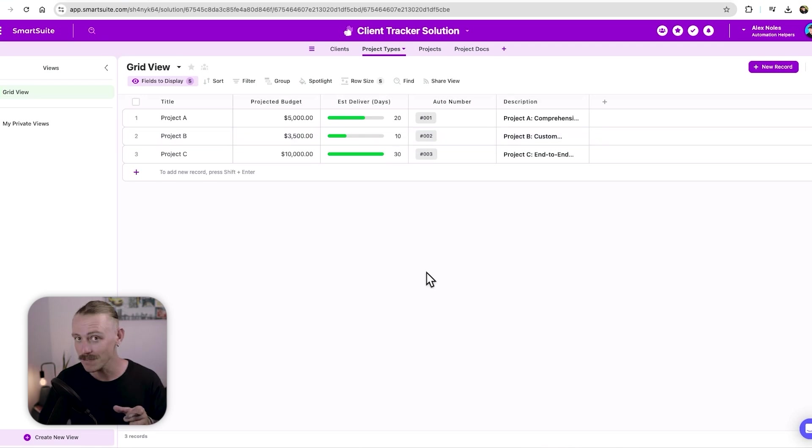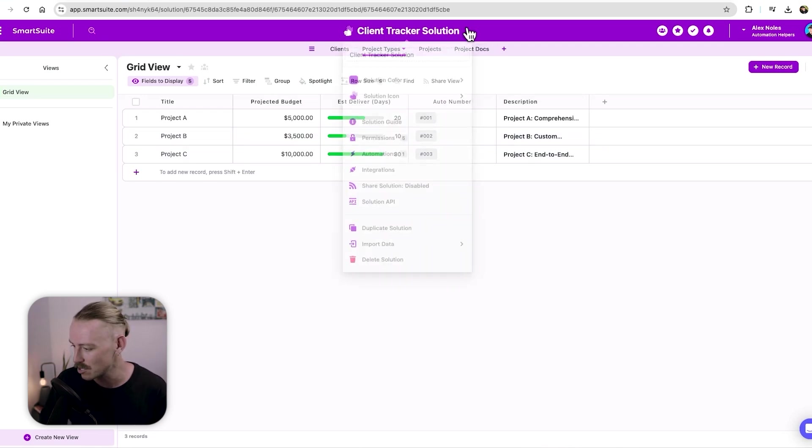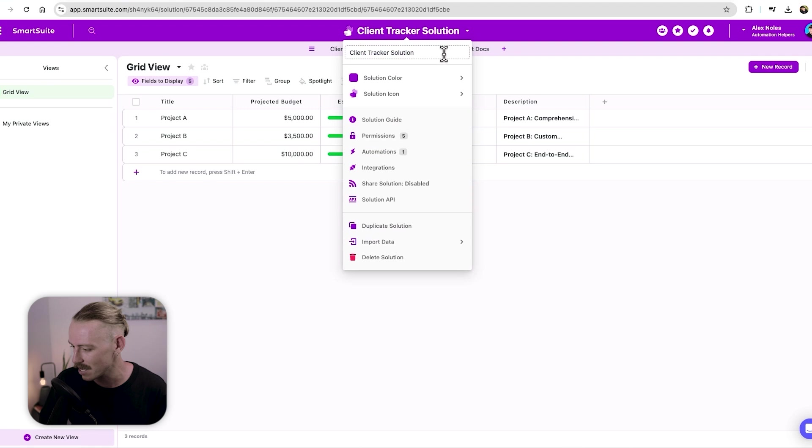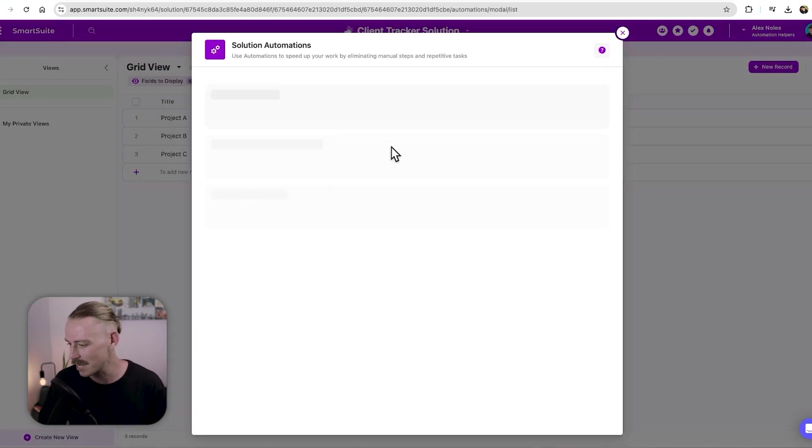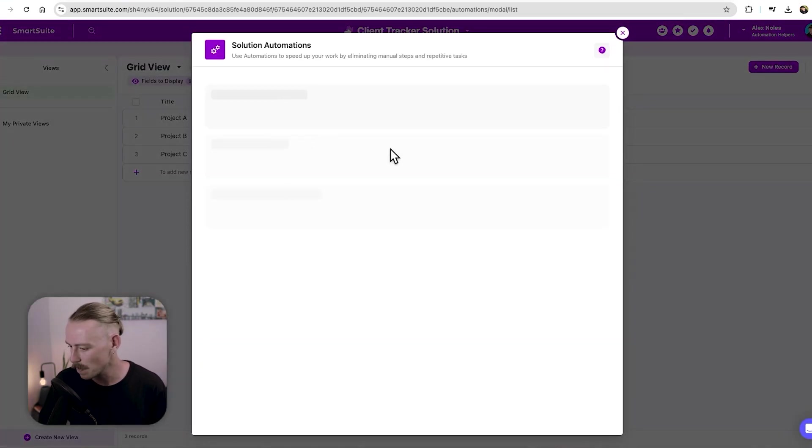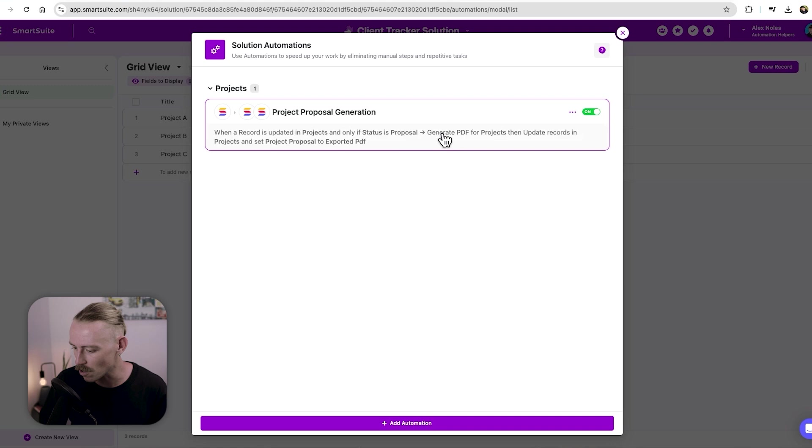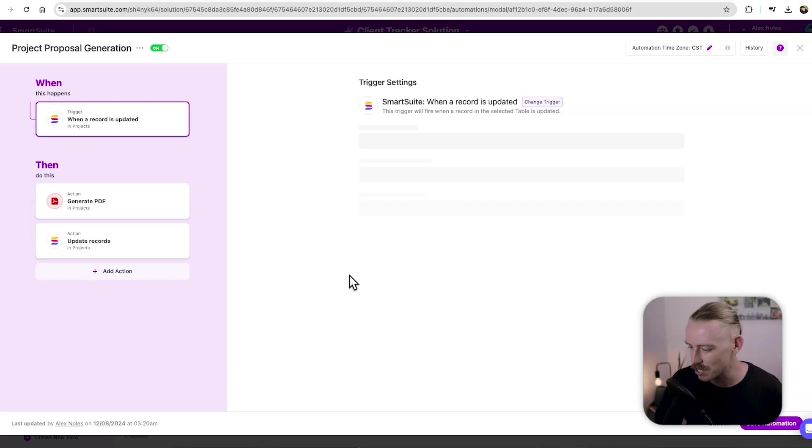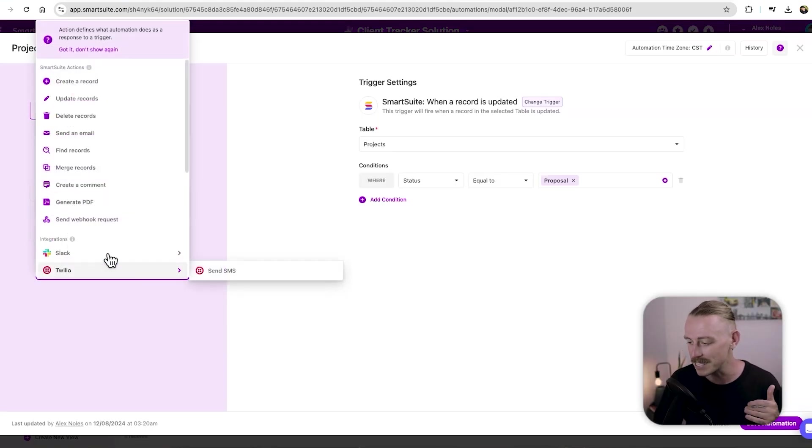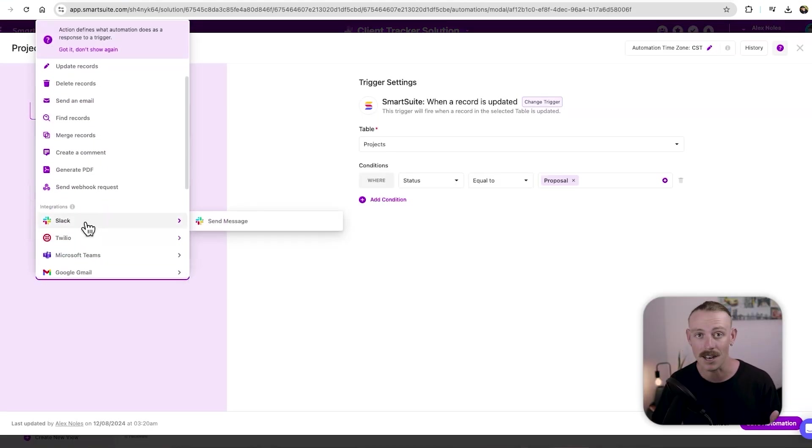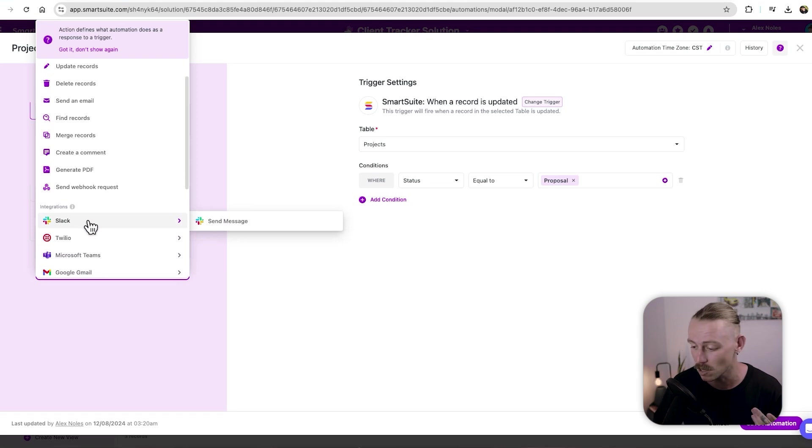But you can also rather than just directly generate a doc in that step, if we jump back into automations, we can take it further and also send the generated doc to a team member and ask them to review it before sending it to the client.